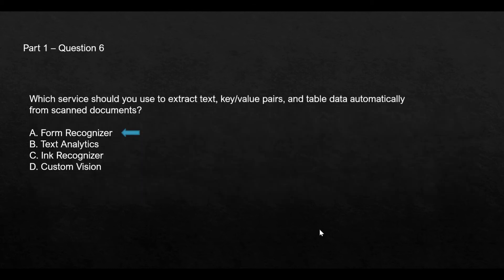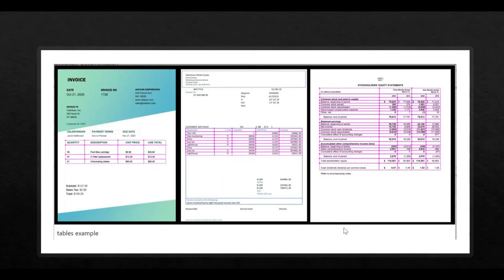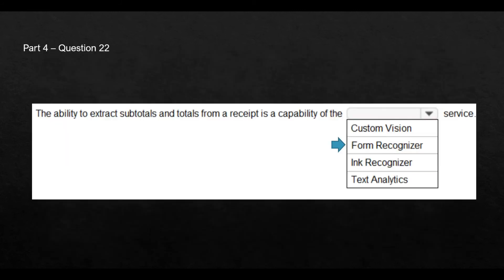Now, you remember this question we had covered. Form recognizer extracts text, key value pairs, and table data from scanned documents. So your receipt, you will scan it and then you can understand and extract subtotals and totals. So it will extract certain text for key value pairs or table data. Then I had shown you this table data and how form recognizer can be used to extract this.